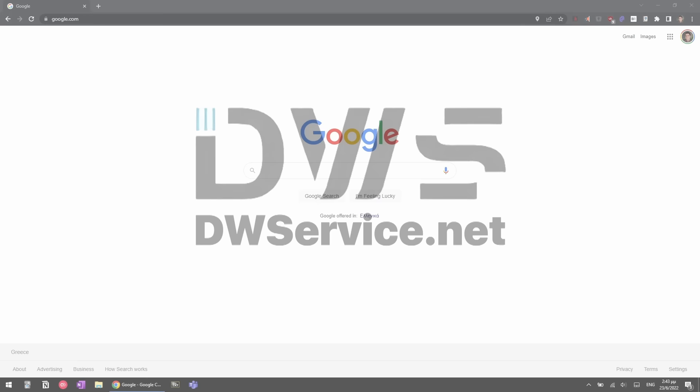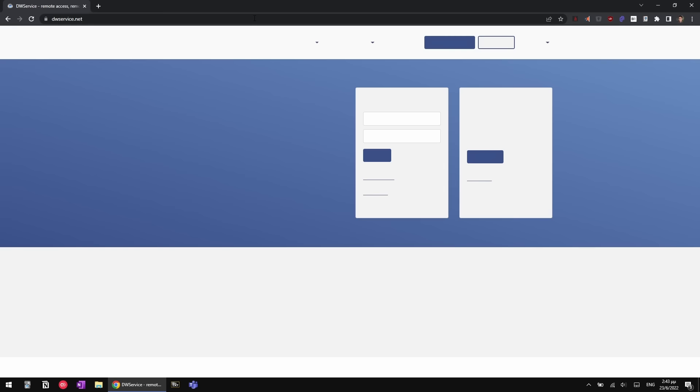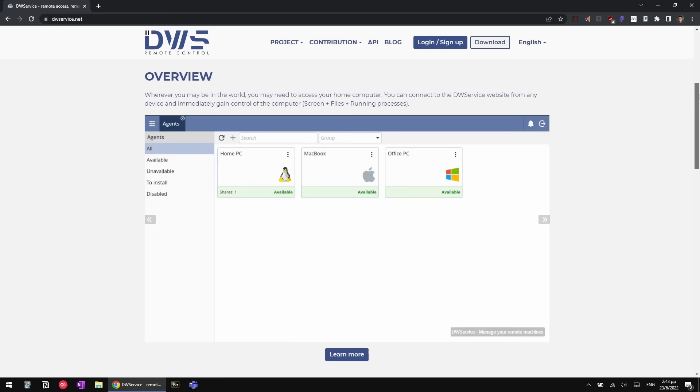DWservice.net. I was not aware of the existence of this. Apparently it's been around for a few years. Fellow YouTuber Excelsior Tech, great videos by the way, made a comment in the YouTube poll letting me know of the existence of DWservice.